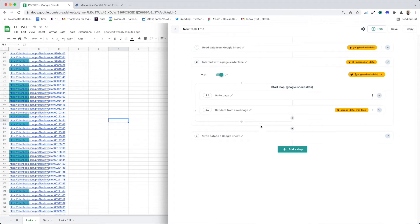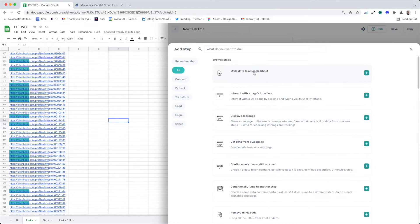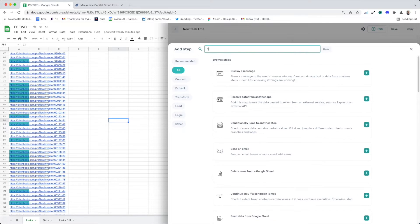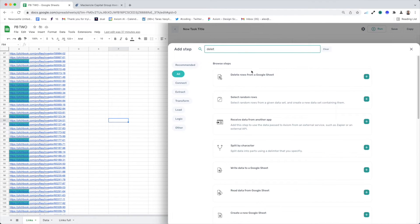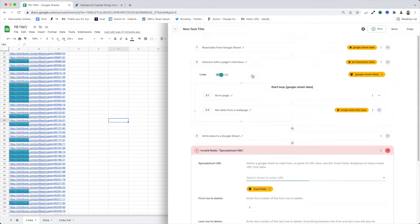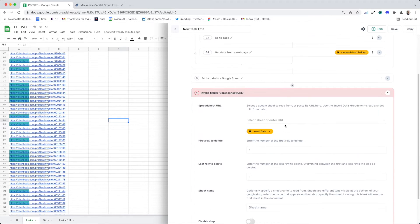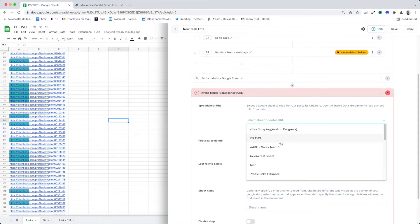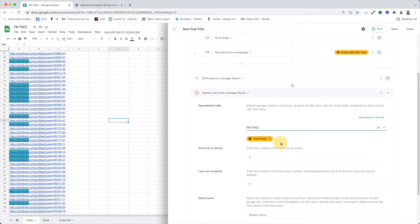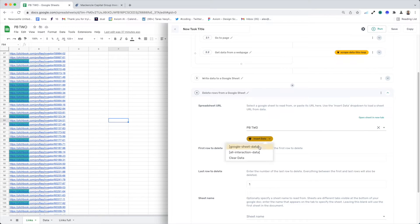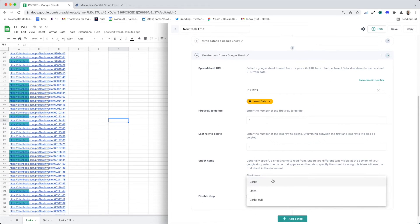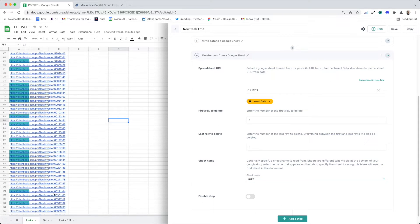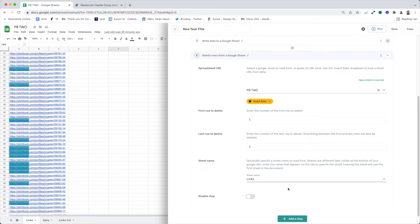And then the data would be written to the sheet. Next, I need to add for my batching a delete step. So I want to delete some data from the Google Sheet. So I need to select the same sheet, PB2, and I'm going to delete the rows from the same tab links, where I'm pulling the links in to the loop.